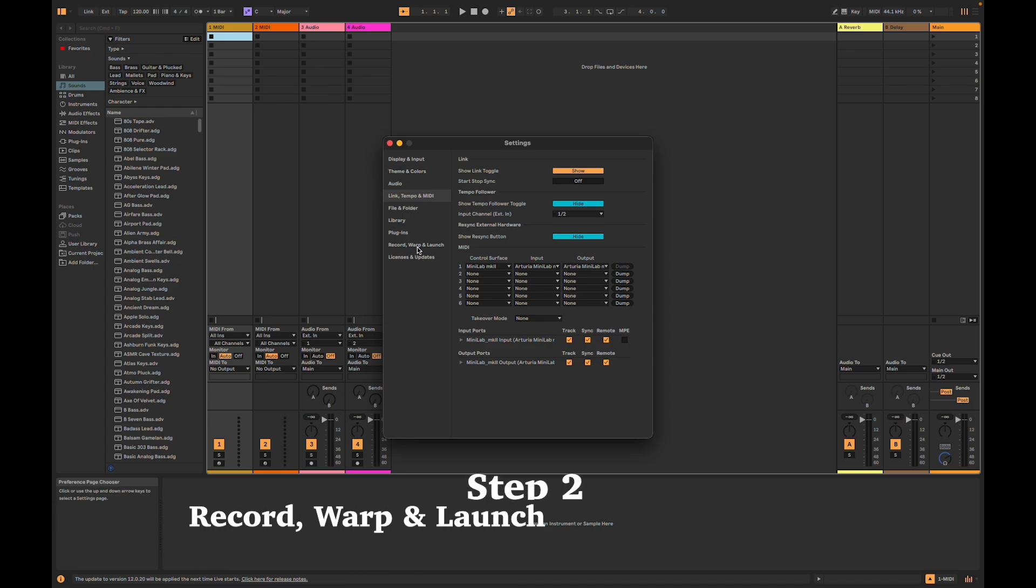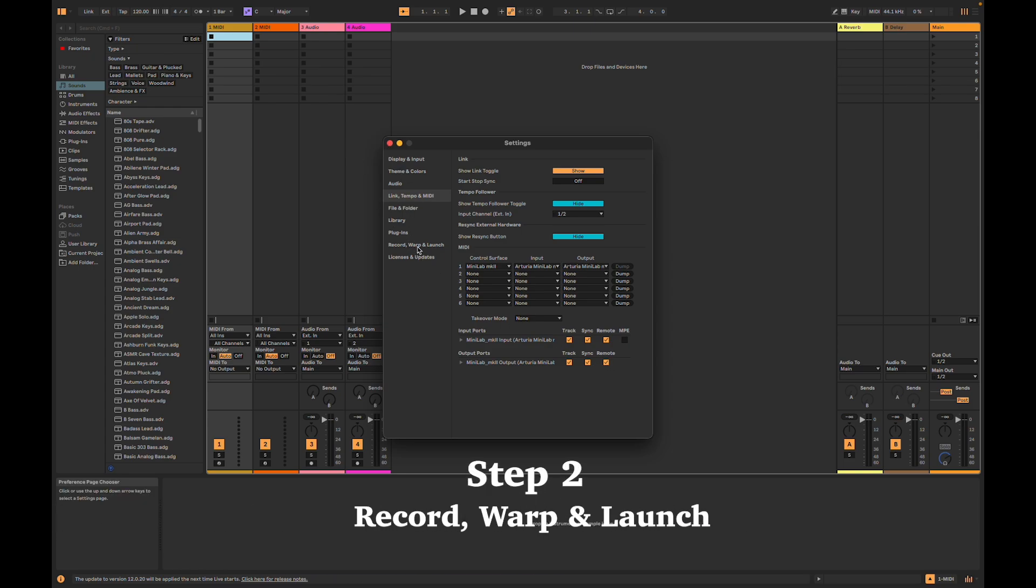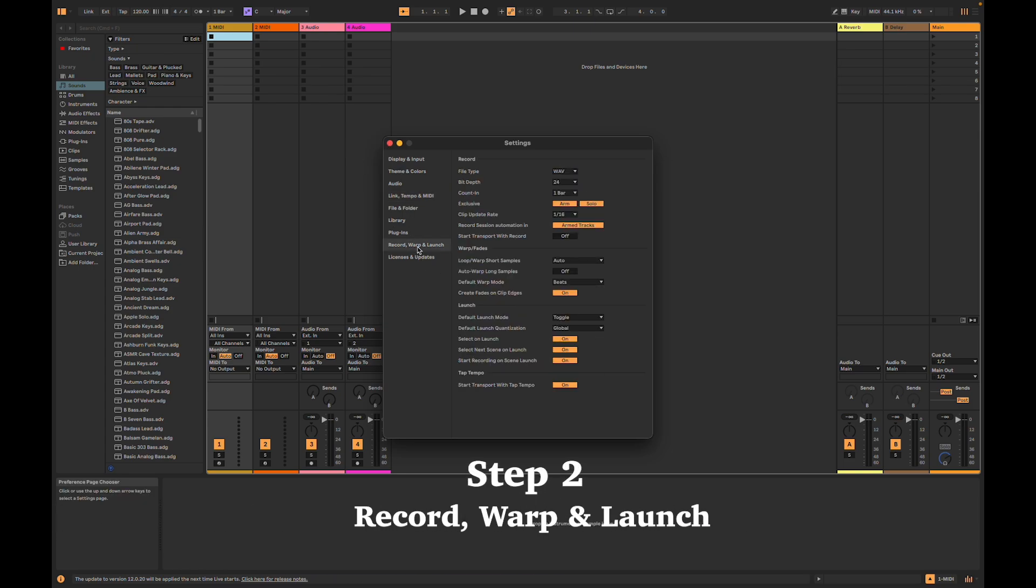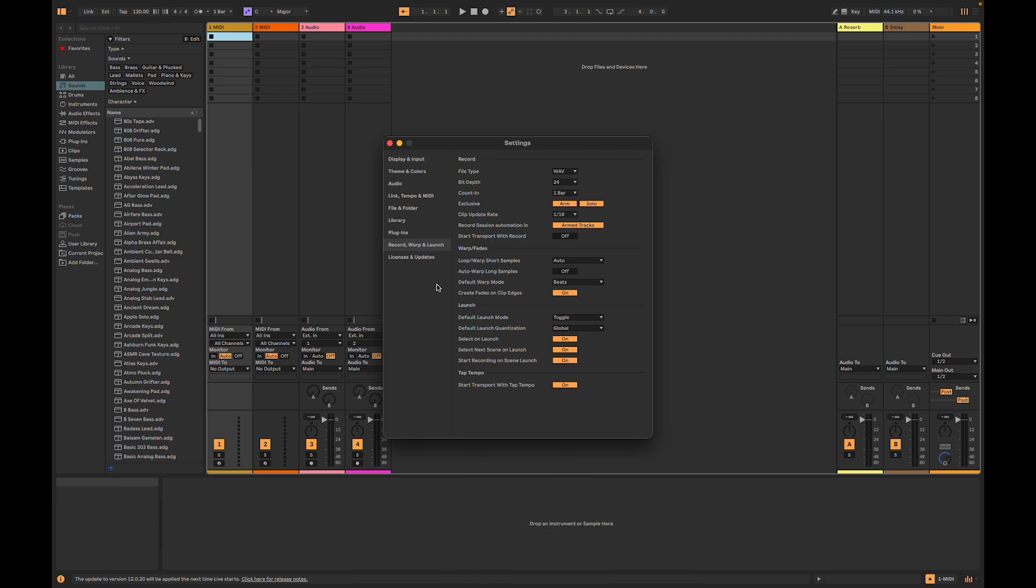Step 2. Go to Record, Warp, and Launch. Under the Launch Mode, make sure the Default Launch Mode is set to Toggle.